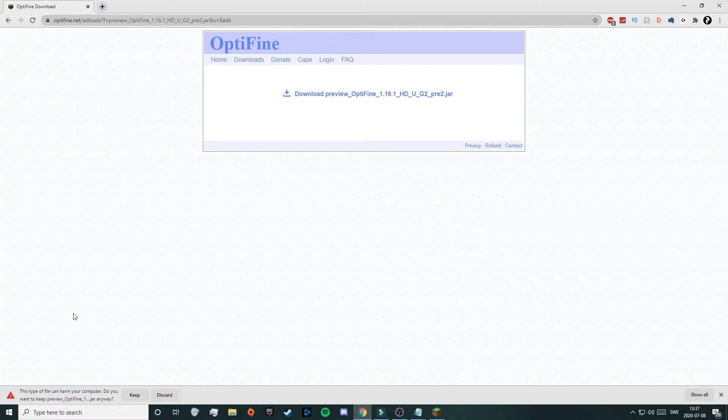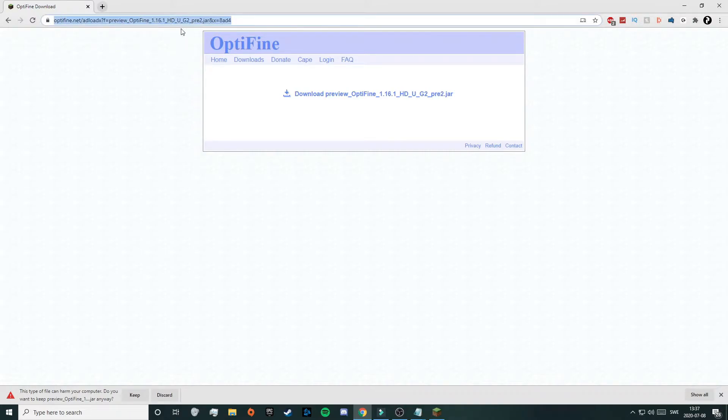For some of you, your computer will give a warning that this type of file can harm your computer. But as we can see, this is actually our Optifine jar file and we can also see that this is the official Optifine.net website. So therefore, we are just going to click on keep.